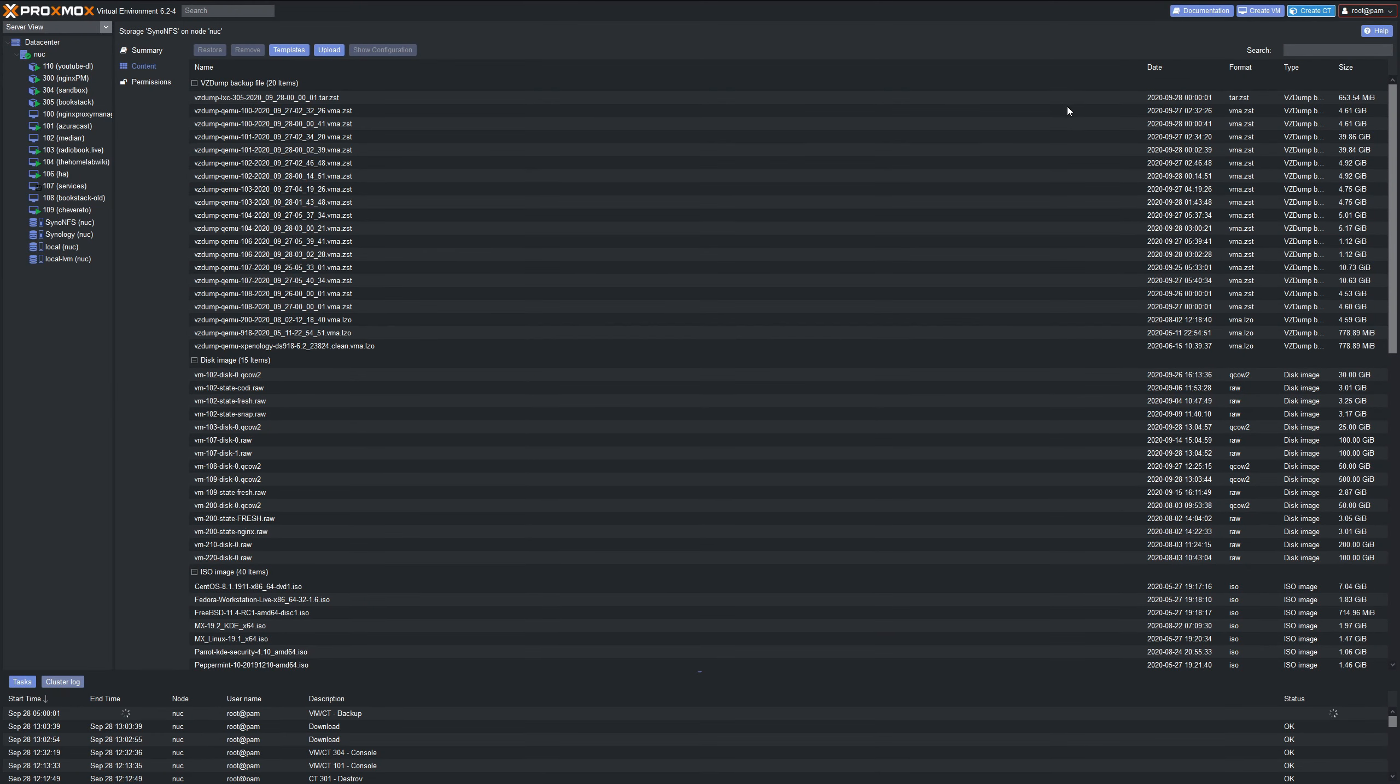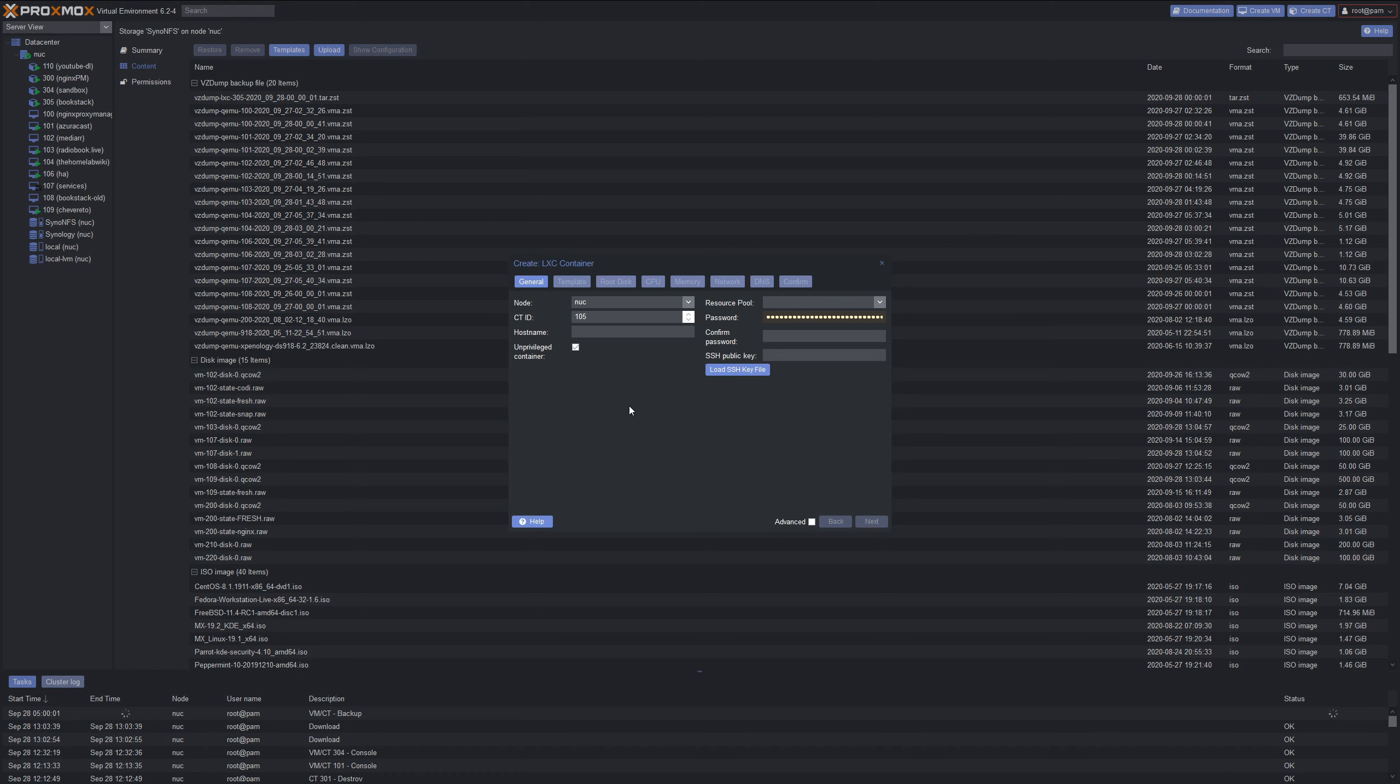Once it's done downloading, you'll click Create CT in the upper right corner. We're going to create the LXC container using the template we just downloaded. I like to put my containers in the 300s, so I'm going to do 301 since I'm not using that number. For the hostname, I'm just going to put Test1. You can put whatever you want in here if you're installing Docker. If you're going to be using this for Nginx Proxy Manager, you could put NPM or whatever.